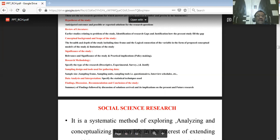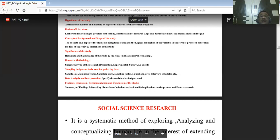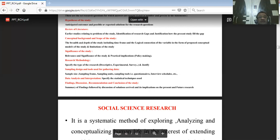Generalizations come from hypothesis testing, which calls for statistical techniques at a 95% or 99% level of confidence. Hypothesis testing, analysis, and interpretation play a major role. Findings, discussions, and recommendations follow — it's all about the summary of findings.